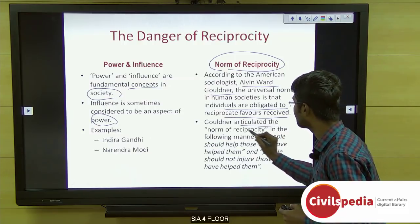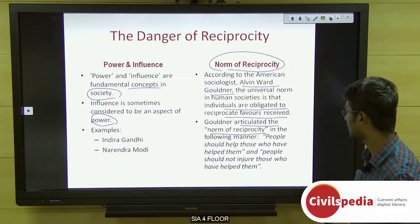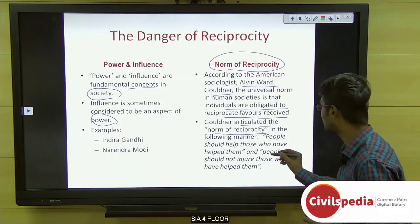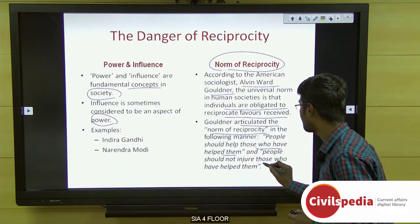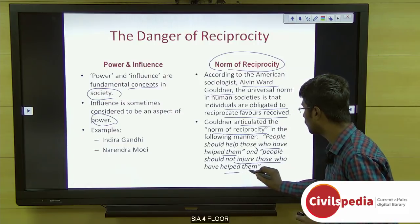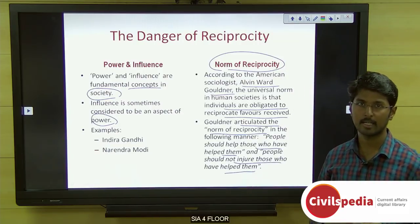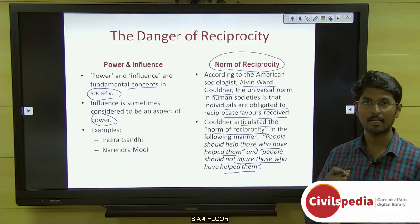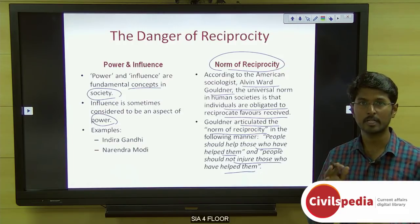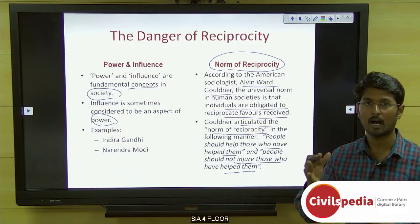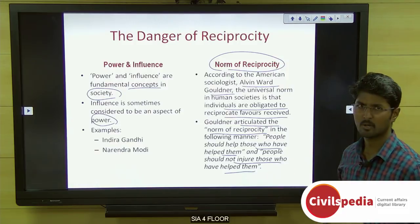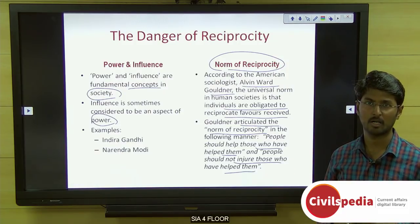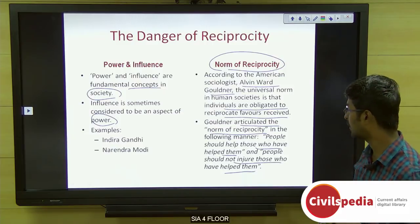Gouldner articulated the norm of reciprocity as follows: people should help those who have helped them, and people should not injure those who have helped them. The author notes this principle is also reflected in Tamil literature, in the Thirukkural.